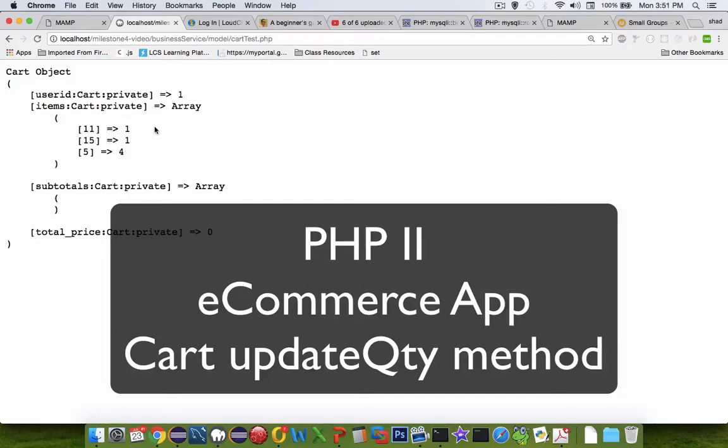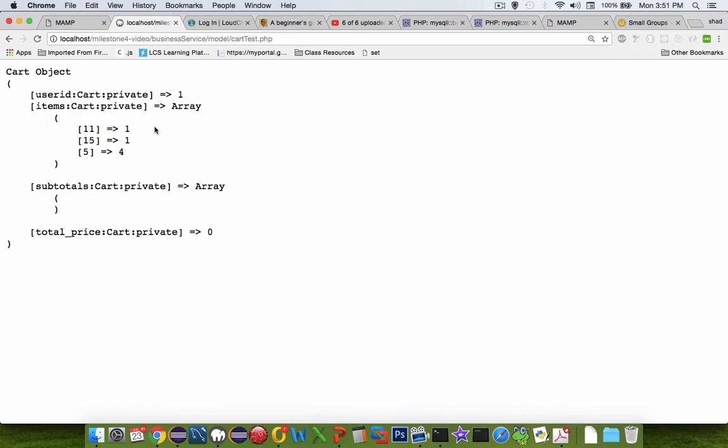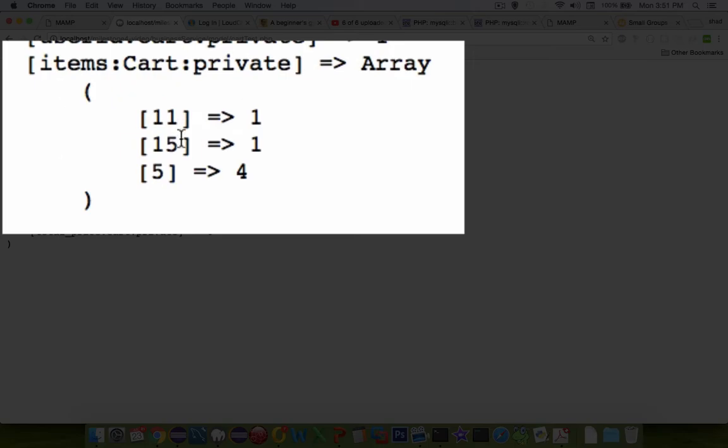Hey welcome back to another PHP 2 class video. We're in the middle of doing the cart object and trying to do some testing on it. In the previous video we were able to add some items to a cart and you can see that my cart is a list of three different products here.